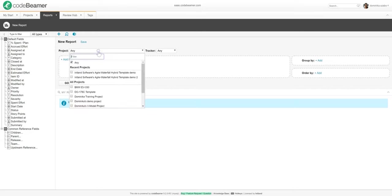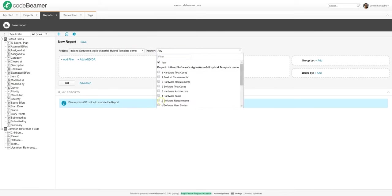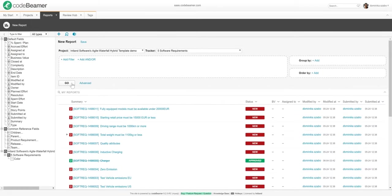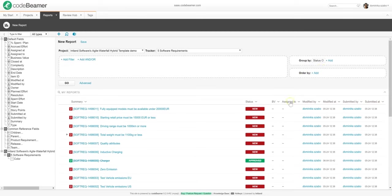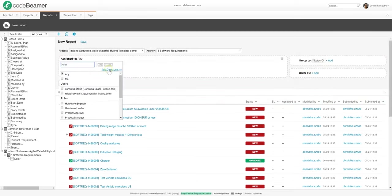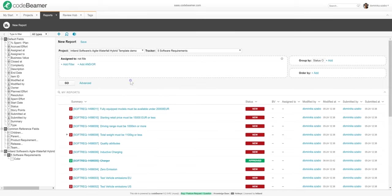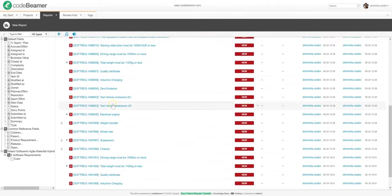When creating a new project, I will first have to choose the input data. Let me pick a project, then a tracker, say software requirements. As soon as I hit go, I will see all the items that match the query, that is all the software requirements in this project. Since that's not very easy to overview, let me group the results by statuses, and then filter results based on who they are assigned to. To do this, I will just drag and drop the filtering criteria from the left. Let's see all the items that are assigned to anybody but me. Let's click go to refresh the report, you can see all the items.